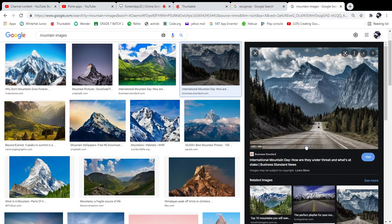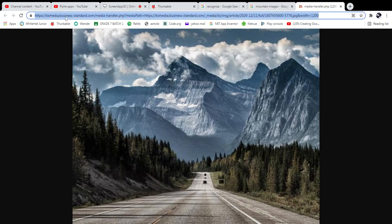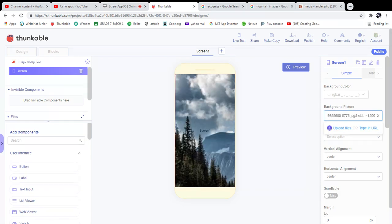Right-click the image and select 'Open image in new tab.' When copying the image URL, make sure it starts with HTTPS. Then paste it into the background image field — it was added successfully.